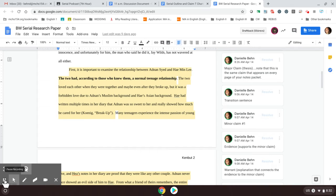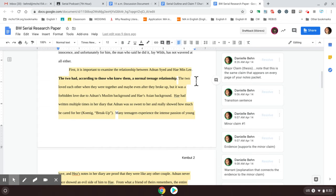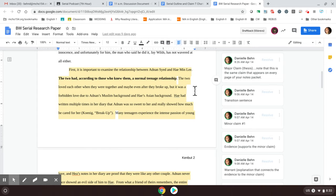All right. Now, according to our argumentative outline, which we talked about before we began this unit, you guys took notes on that little prezzy thing that I did. The next thing that you need to include after you have your minor claim, right, that you had a normal relationship is you need to give some evidence. So the next bit of this paragraph goes through some evidence. The two loved each other and were together and maybe even after they broke up. But it was a forbidden love due to Adnan's Muslim background and Hae's Asian background. Hae had written multiple times in her diary that Adnan was sweet to her and showed how much he cared for her.